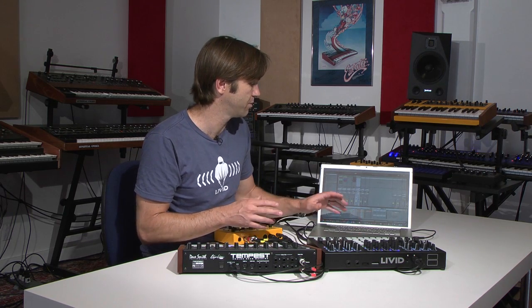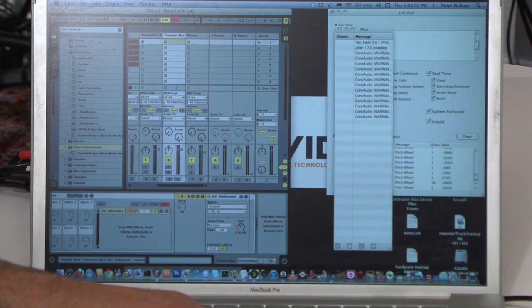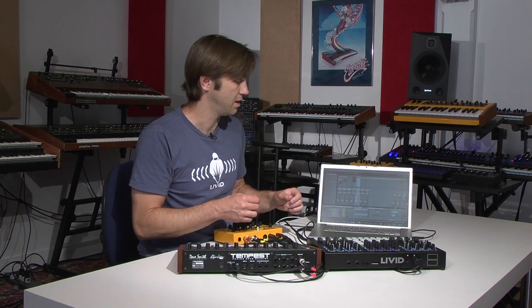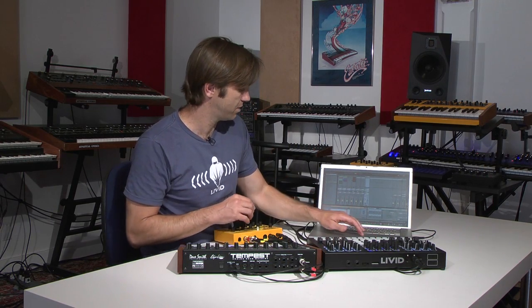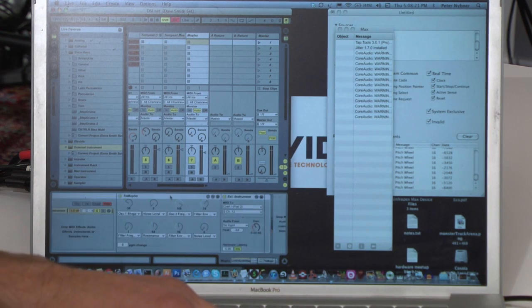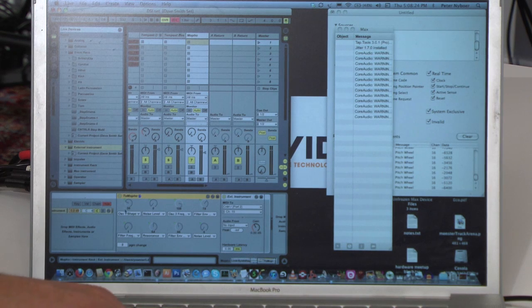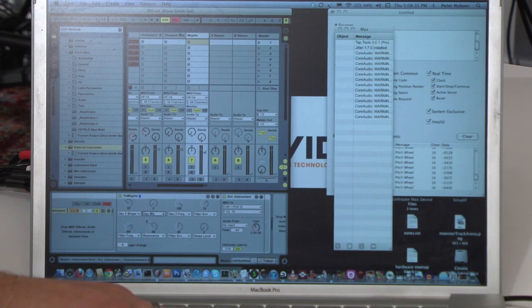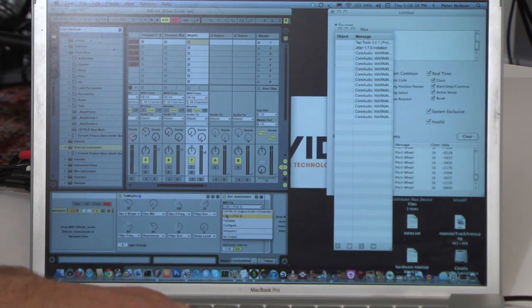I also did a bit more work because I wanted some timbral control. I added a Max4Live device in the chain so I could send pitch bend from the encoders to the Tempest to do some filter control. Similarly for the MoFo, I have a little more control because it has a lot of CC messages it can listen to for filter, envelope, tuning of the oscillators, and similar controls. Those are all linked through a Max4Live device, and I can select in the menu what parameter I want to control on the MoFo and latch that to one of the encoders.